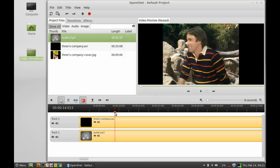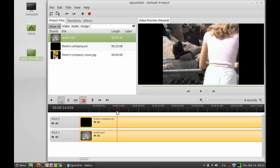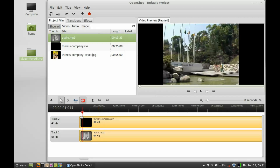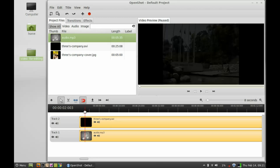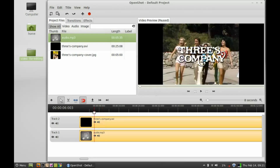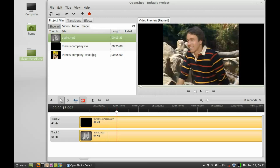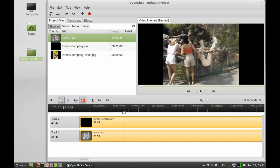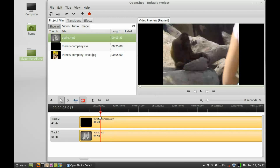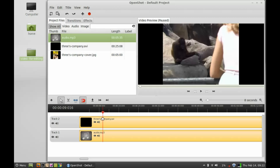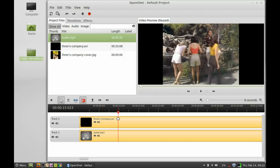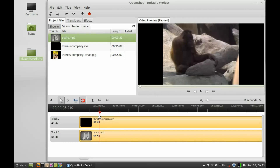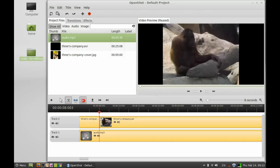Now I will first show you how to cut or trim this video. Let's move this slider — you can see as you move the slider right, the video is also moving. I'm going to cut the video from a certain point up to another point. Bring this slider to the position and select the razor tool, then click with the left mouse button — you can see it is divided into two parts.